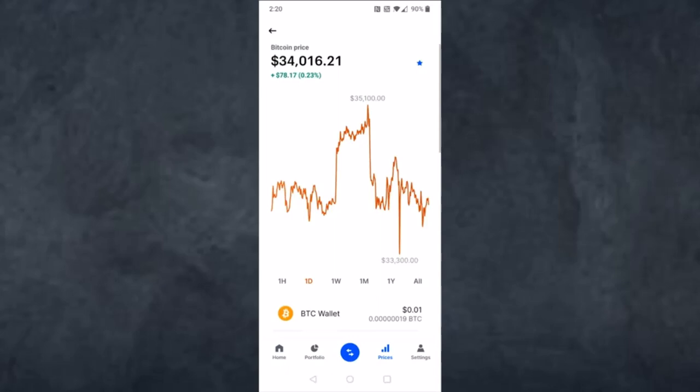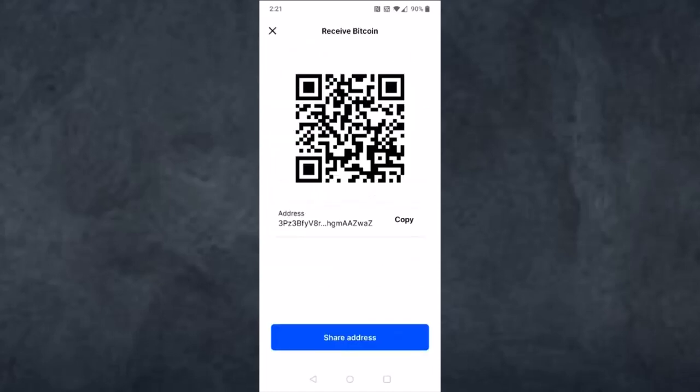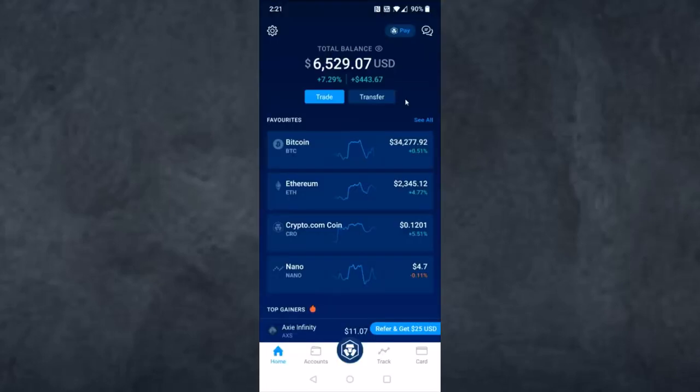Now tap on the option Bitcoin Wallet, which is right over here. On the top side of the screen you can see a little QR code type of icon, so tap on it. It will provide you the QR code and the address of your Bitcoin. Simply copy your Bitcoin address and now head over to the Crypto.com app.